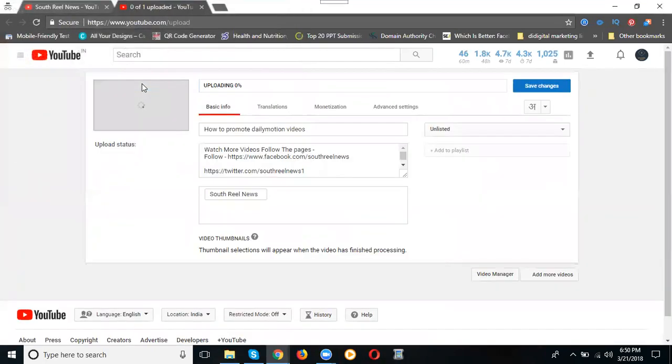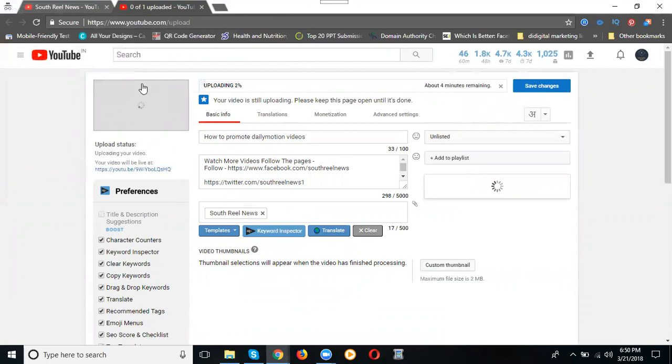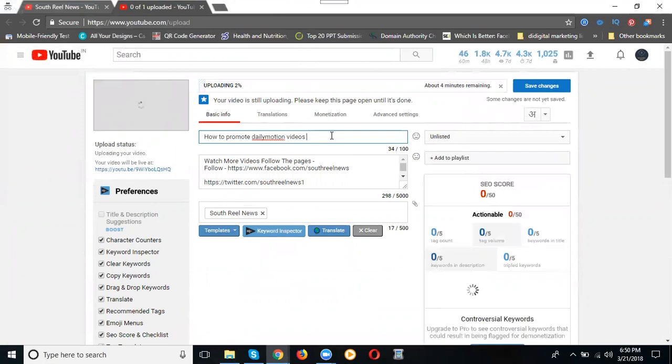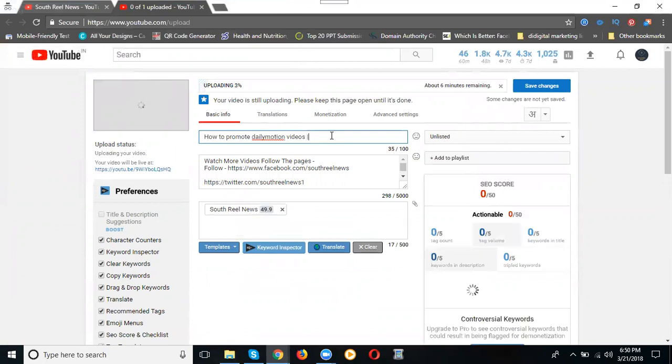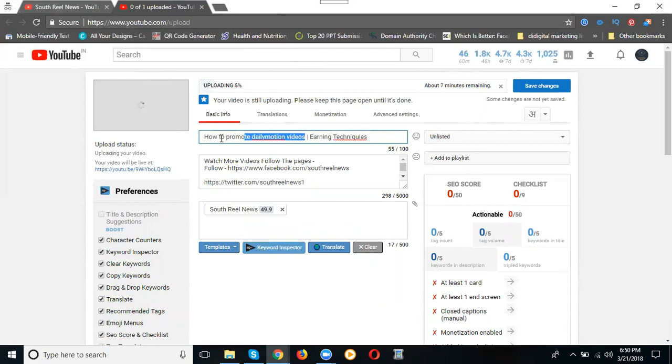I'm selecting a file. How to promote daily motion video and earning techniques. I'll take this one and go to YouTube.